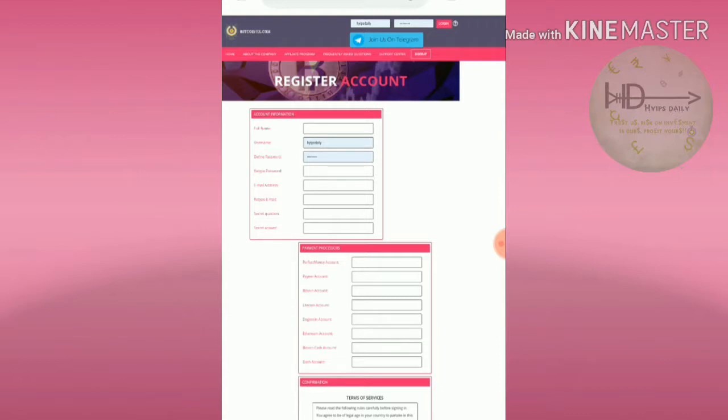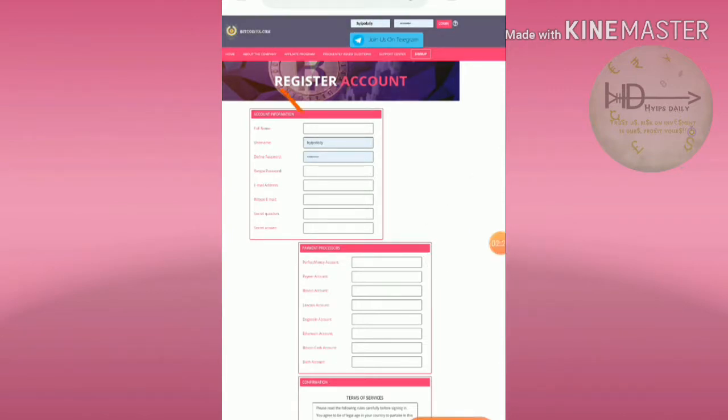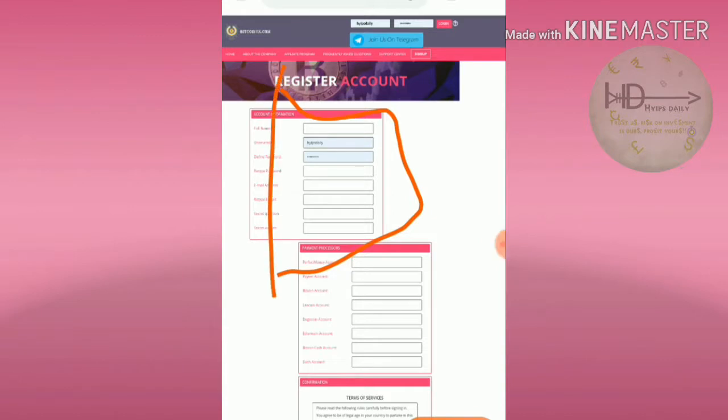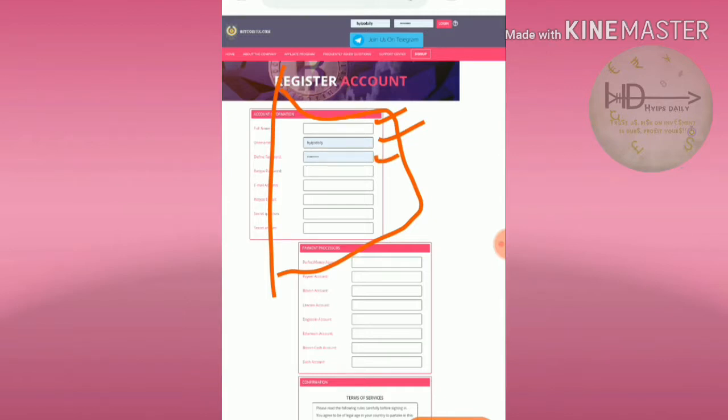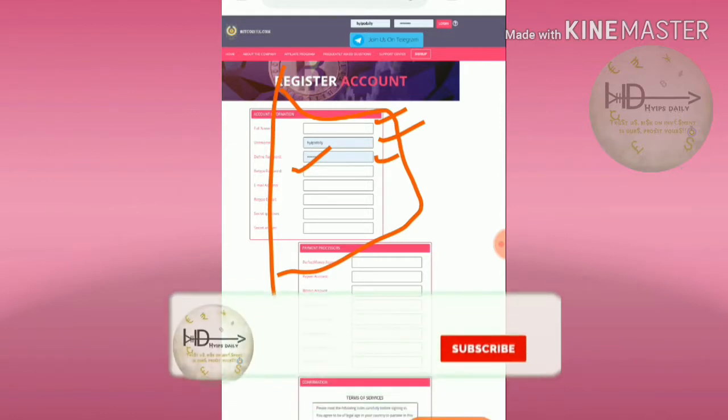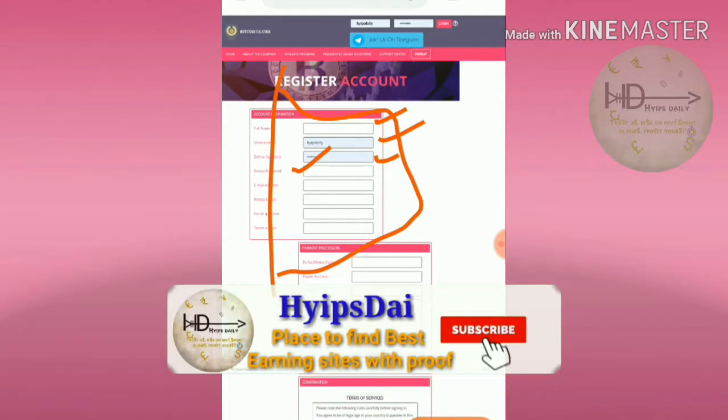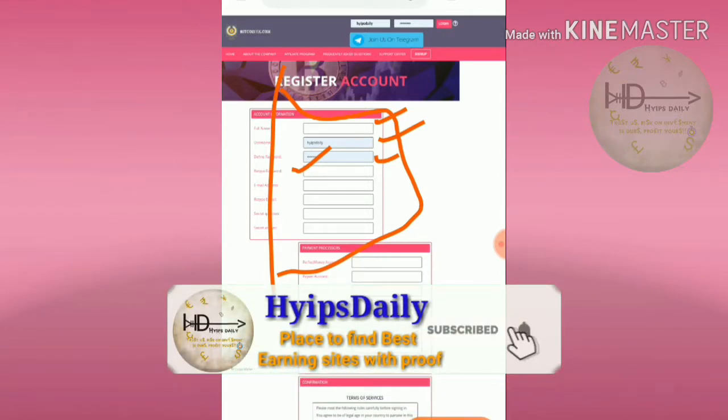After hitting the sign up button, you can see three columns clearly. In the first column you have to enter your personal details, account details like your full name, choose the username and password, enter the password exactly the same one, choose the email ID and enter the email ID exactly the same.